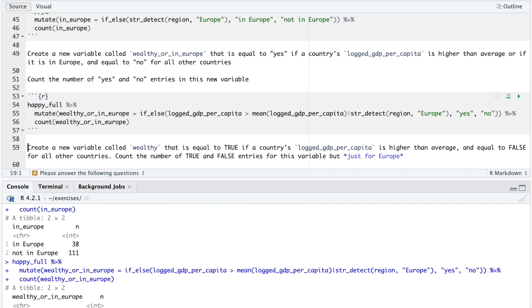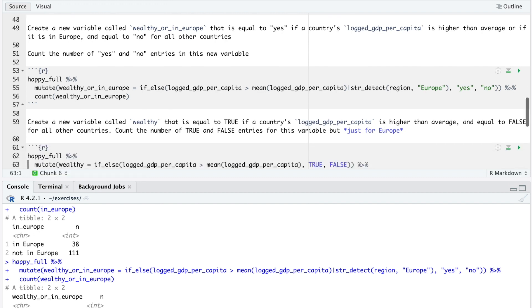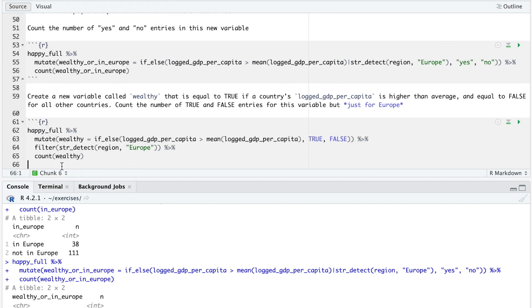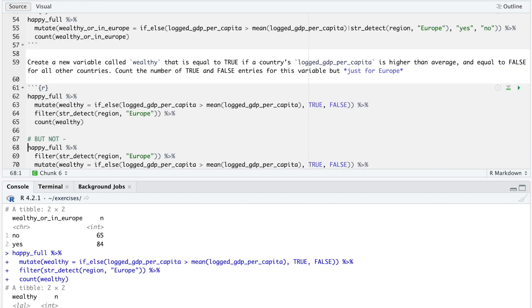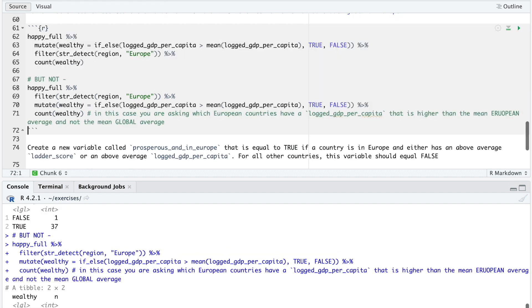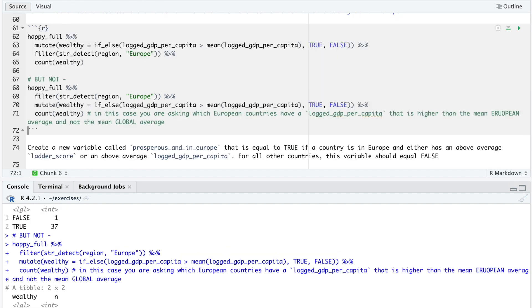Now, create a new variable called wealthy that is equal to true if a country's logged GDP per capita is higher than average and equal to false for all other countries. Count the number of true and false entries for this variable but just for Europe. Pause the video and enter your code. We see here one possible solution that first uses if-else to make the new variable and then str-detect and filter to only keep the European countries. Note that a similar looking solution below the correct solution produces the wrong answer. Can you work out why? This is an example of how even a small change to the order in which you chain your commands can produce incorrect results.